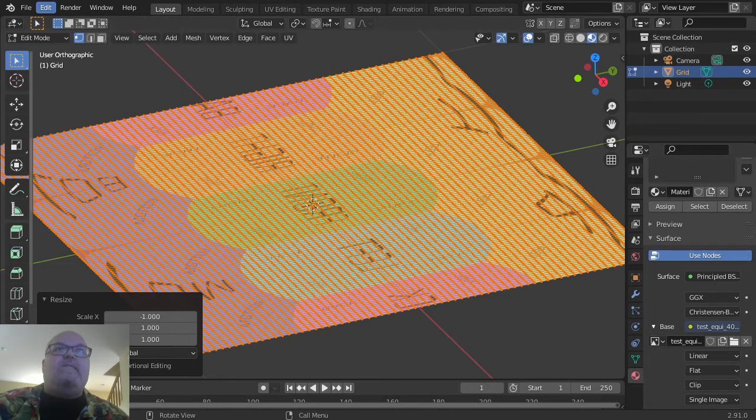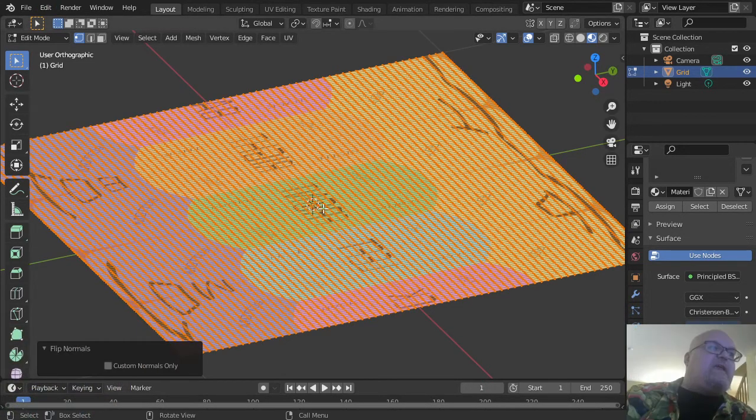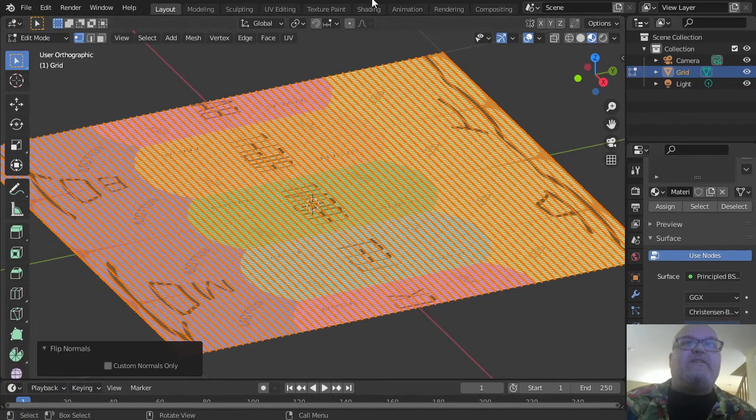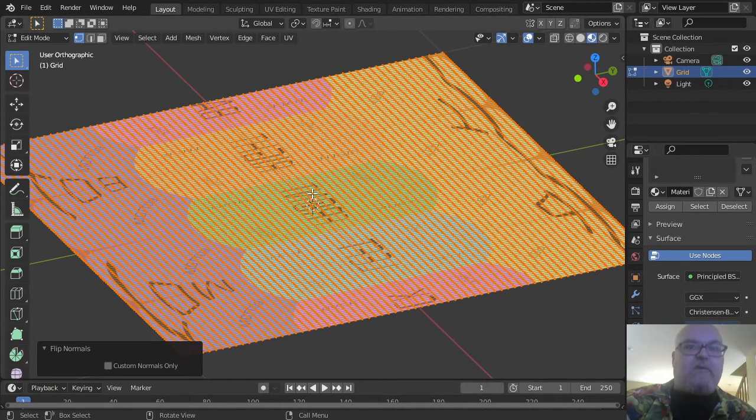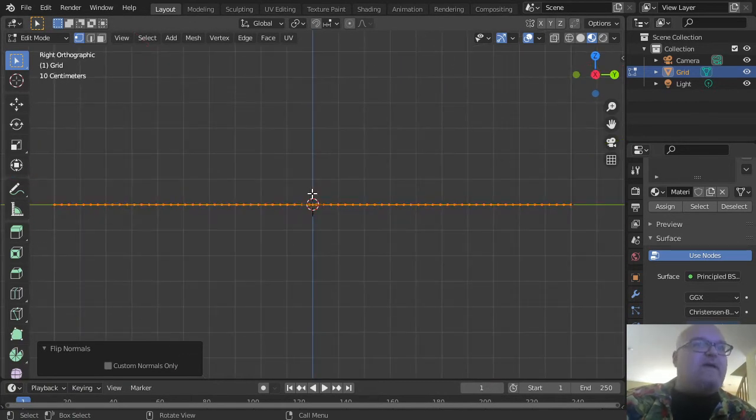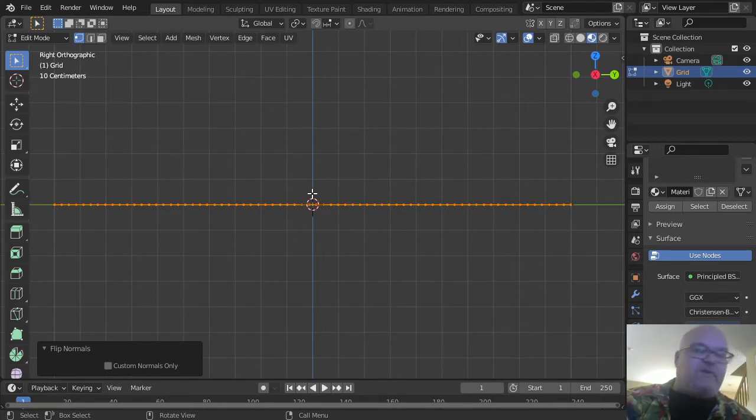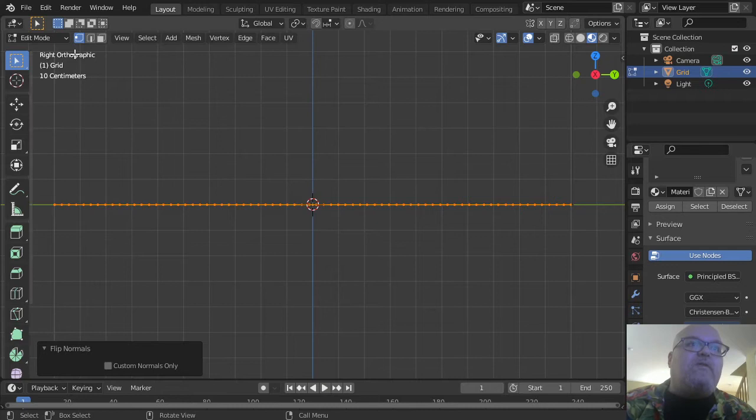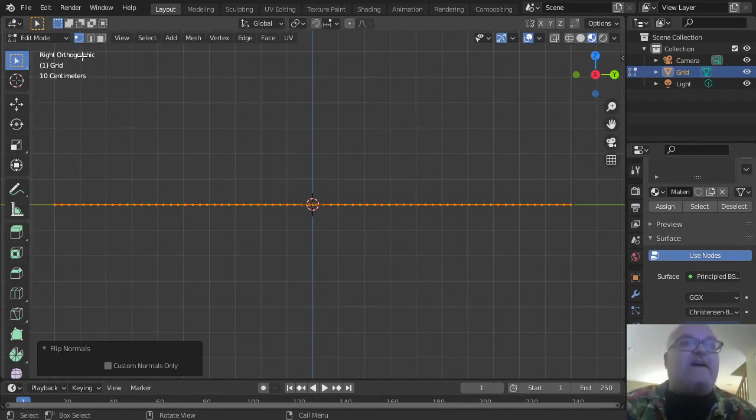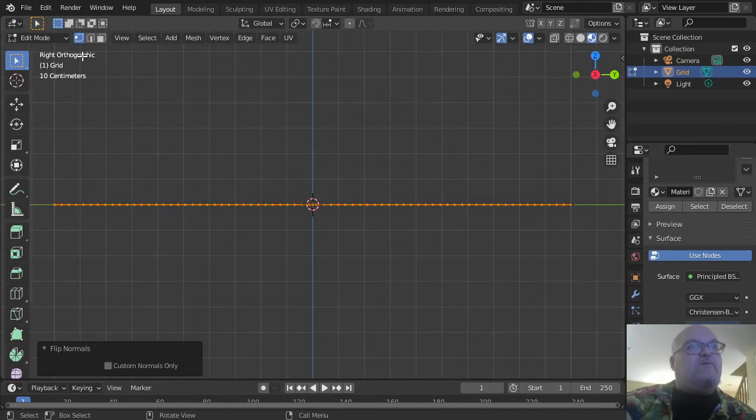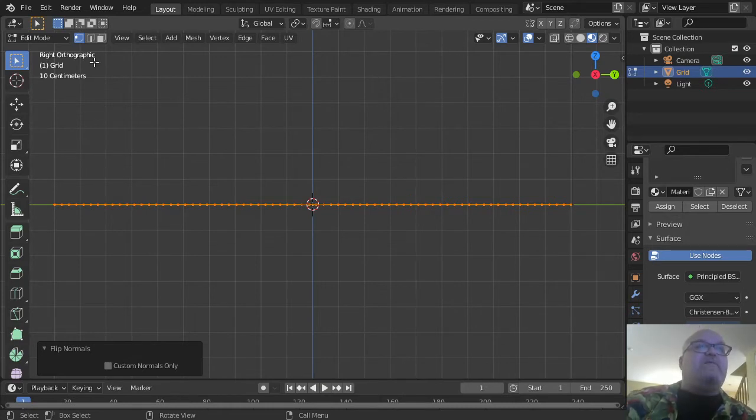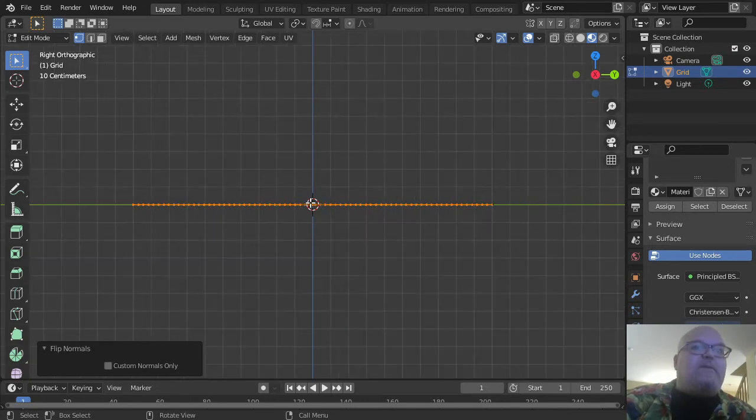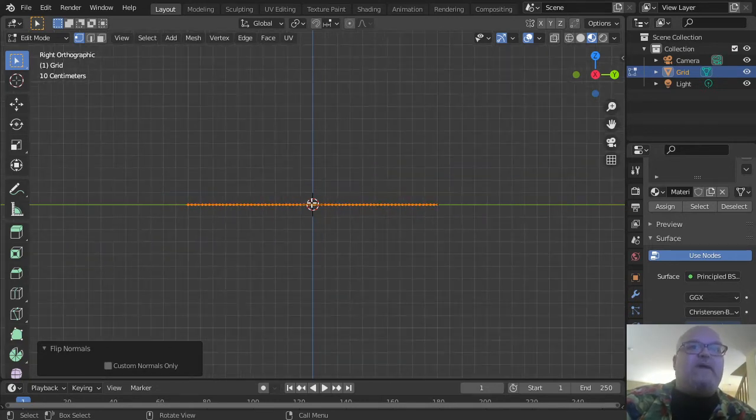We're going to need to switch our view—that's numpad 3. That switches our view to right, and we should now be in Right Orthographic. It should say up there. If it doesn't say Right Orthographic, if it says Right Perspective, then you need to press the 5 button under your numeric keypad to switch back over to the orthographic view.